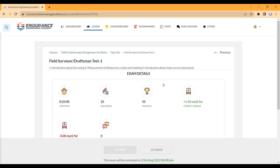The next day at 6 pm, the test window closes. Then on 24th August at 7 pm, a live session will start for test discussion. After the live session, a separate one-hour live session for test order discussion will also begin.